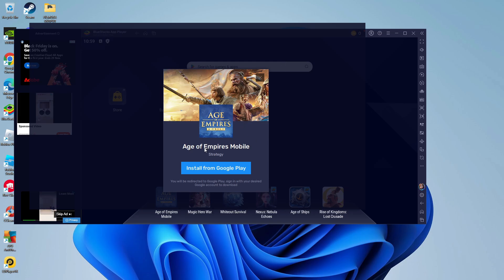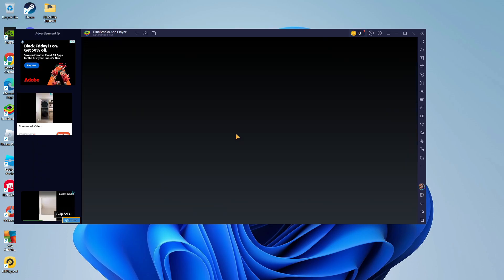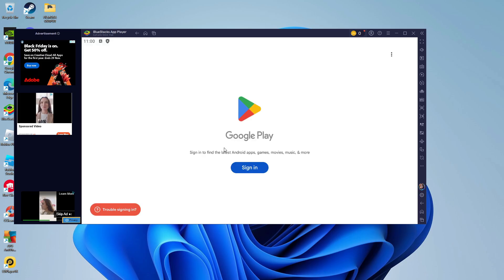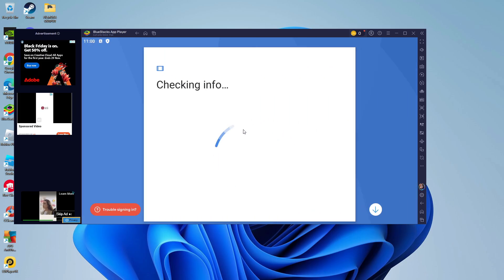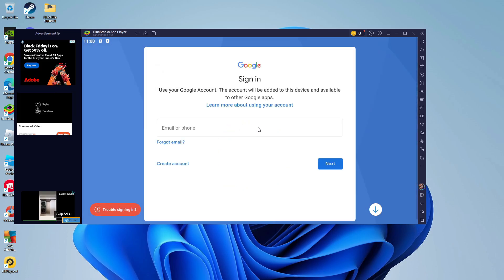where you're going to get a blue installation button so what you want to do is go ahead and give this a click and it's going to take you to a sign-in screen where you're just going to want to sign in with your Google account.